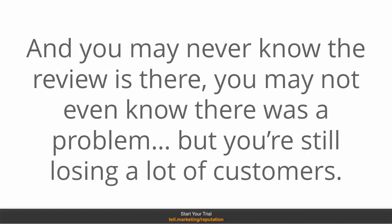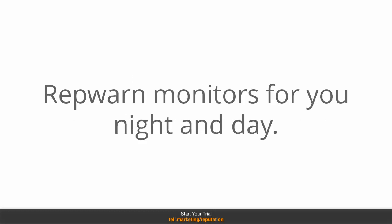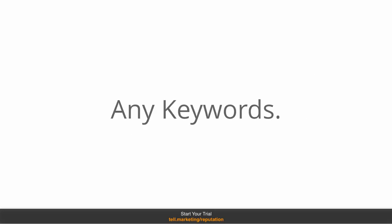And you may never know that the review is there. You may not even know there was a problem, but you'll still be losing customers. Plus, RepWarn monitors for you night and day, any keywords in any sector.